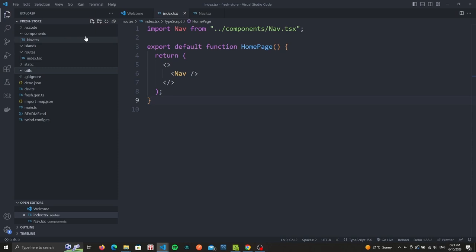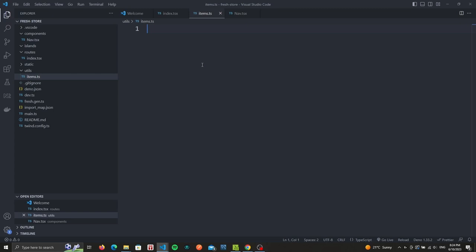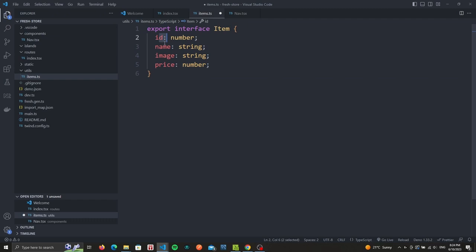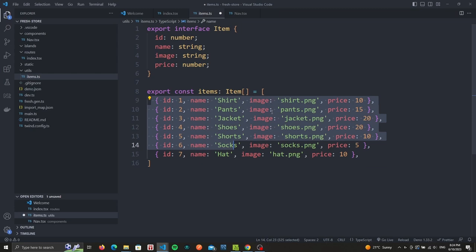Let's first create a folder called utils, inside of which we'll create a file called items.ts. We're going to export an interface called Item which will have as fields an id, name, image, and a price. Afterwards we'll export a list of items.